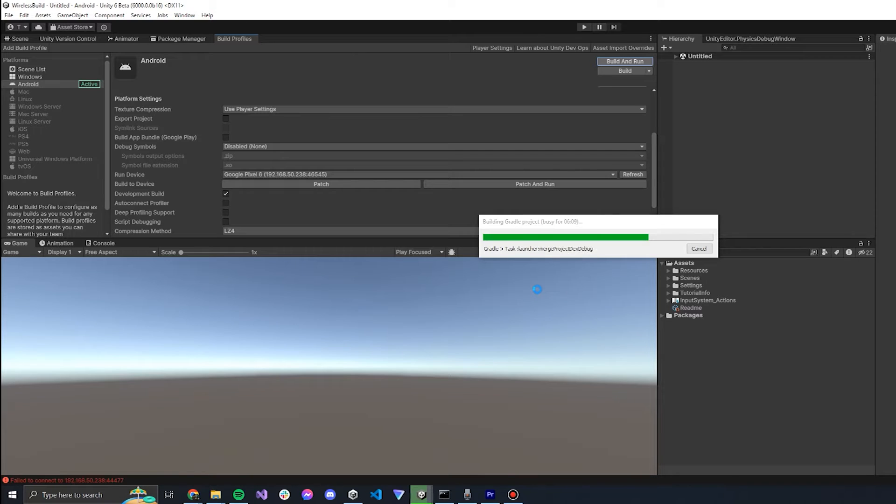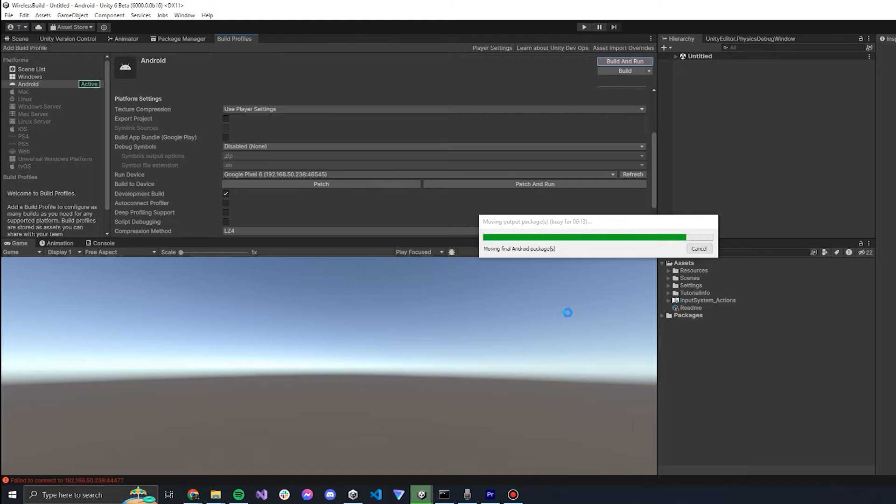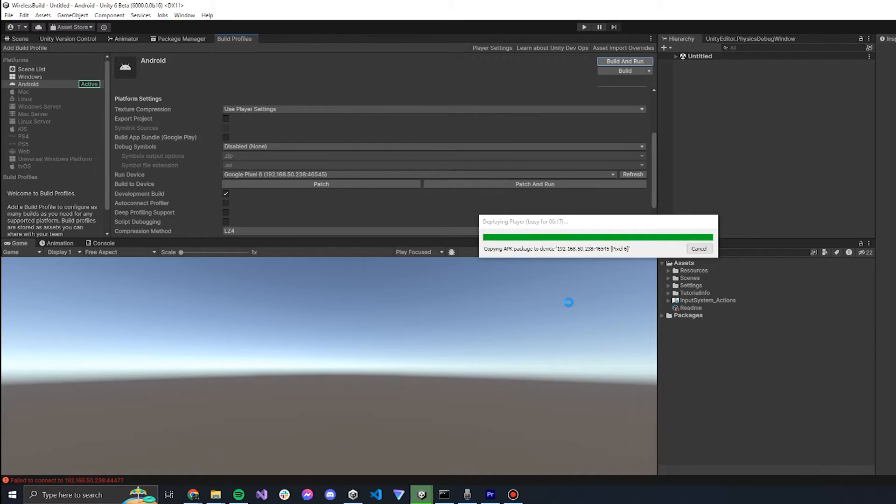Hey everyone, I thought I'd make a quick tutorial about how you can build your Android game to your device wirelessly. I think it's a really cool feature and it's pretty easy to set up and works really well.